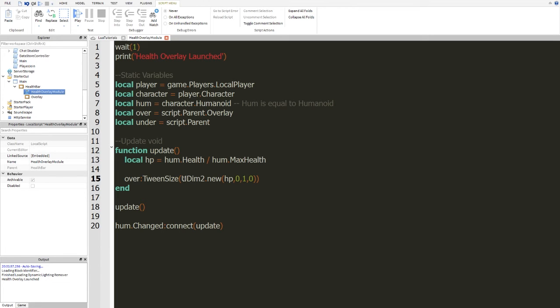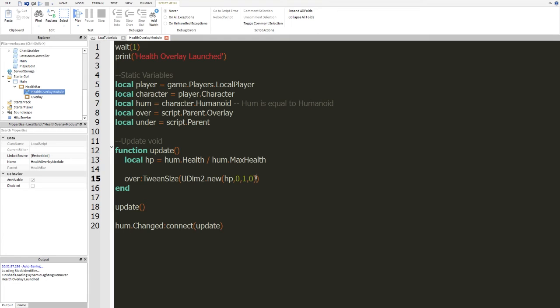Now, let me explain what tween size does. Because, basically, it will make the GUI or frame, sorry, frame or anything that can change in size of GUI will make it smoothly go to the position you want to change it to. Now, we're going to go ahead and, let's say, let's see.